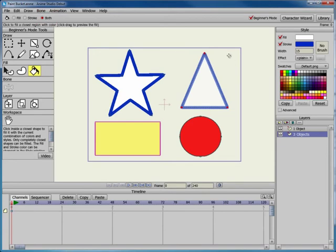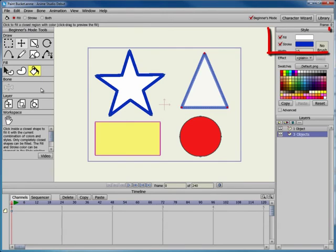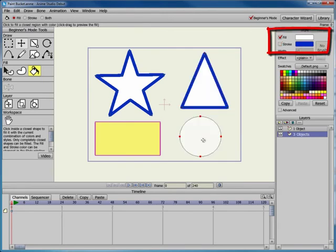The Fill option allows you to apply the current fill to an object. Return to the toolbar and select the Fill option. Then click the red circle. The fill changes to white and the stroke is removed or turned off in the Style window.